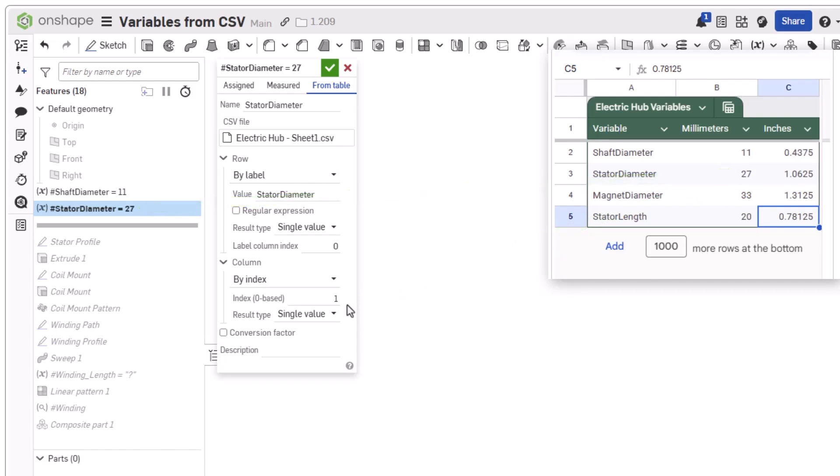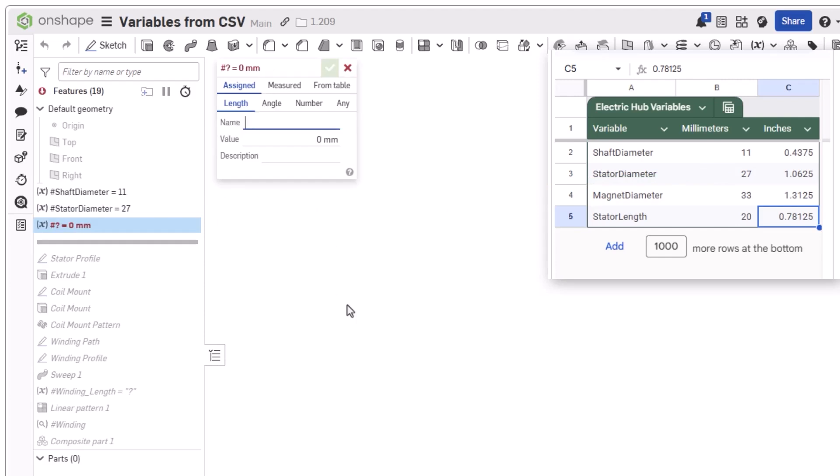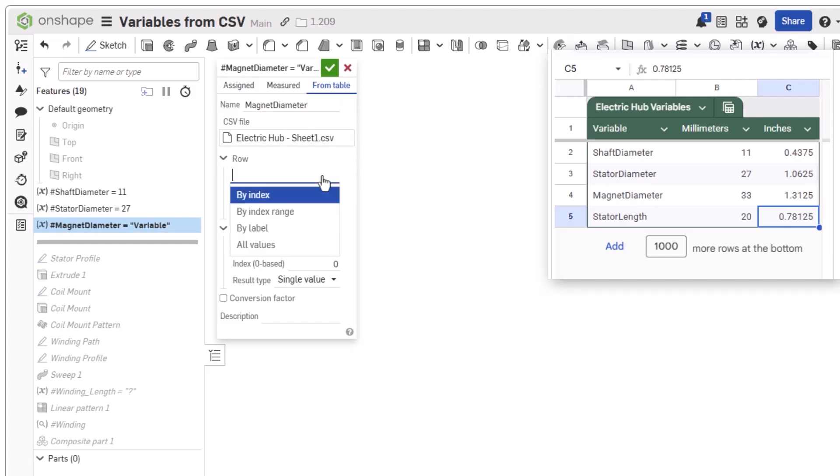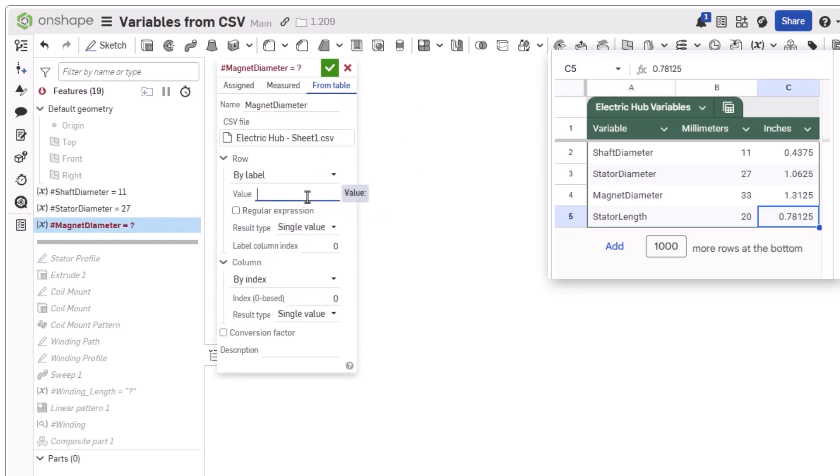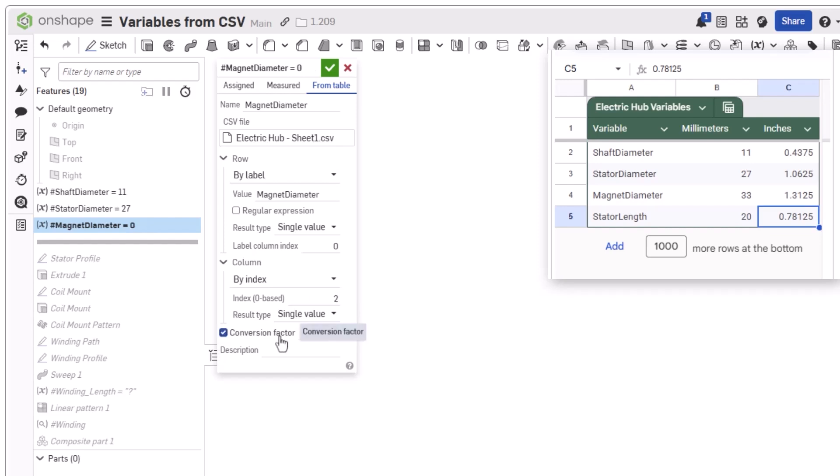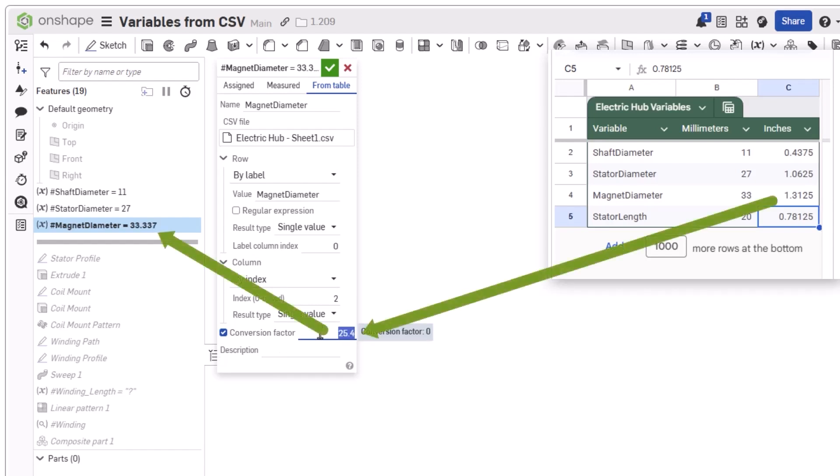For the third and final variable, like before, the CSV file will be selected and the variable named. The row again will be selected using the value from the first column. This time, however, the value from the third column will be selected, which is defined in inches, not millimeters, which our document has been designed in up to this point. Here, you can enable the use of a conversion factor to modify the value. In this case, to resolve the value in millimeters, a multiplication of 25.4 is entered. Notice the value on the variable changes immediately to reflect this in the feature list.